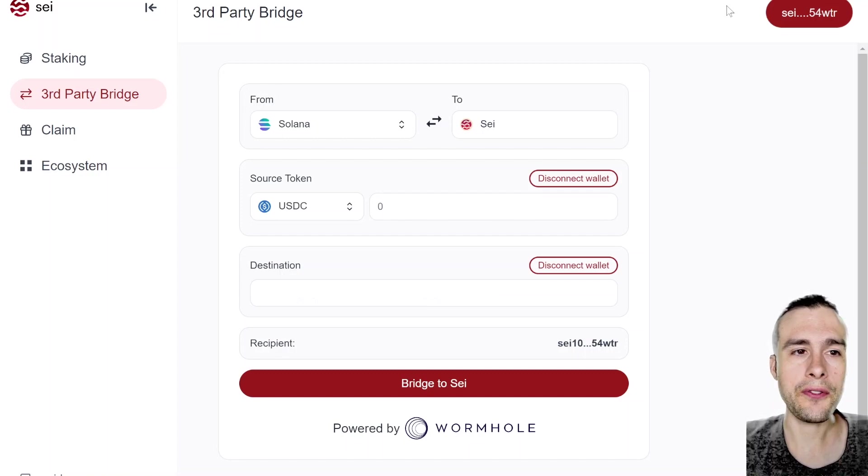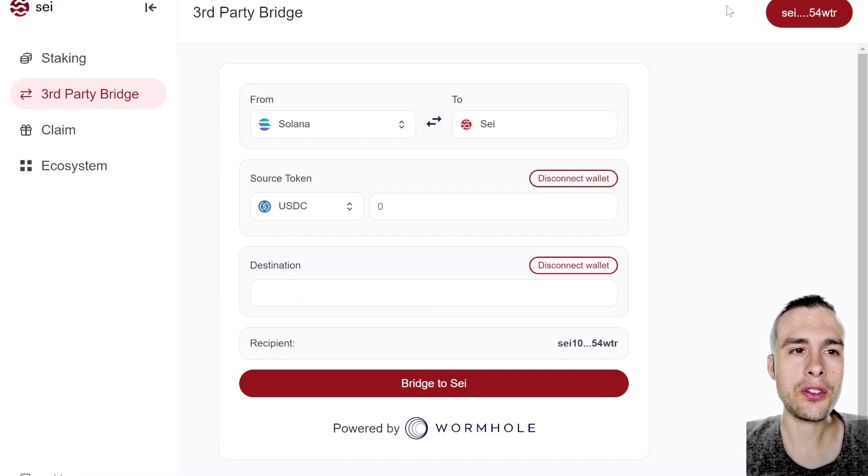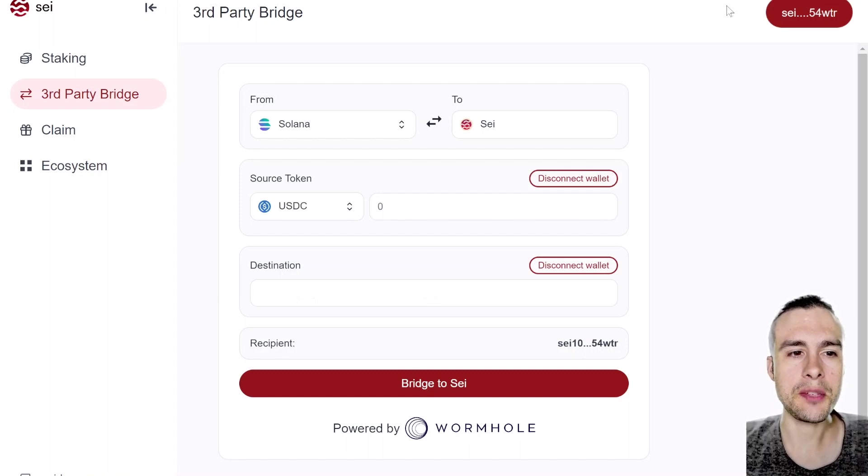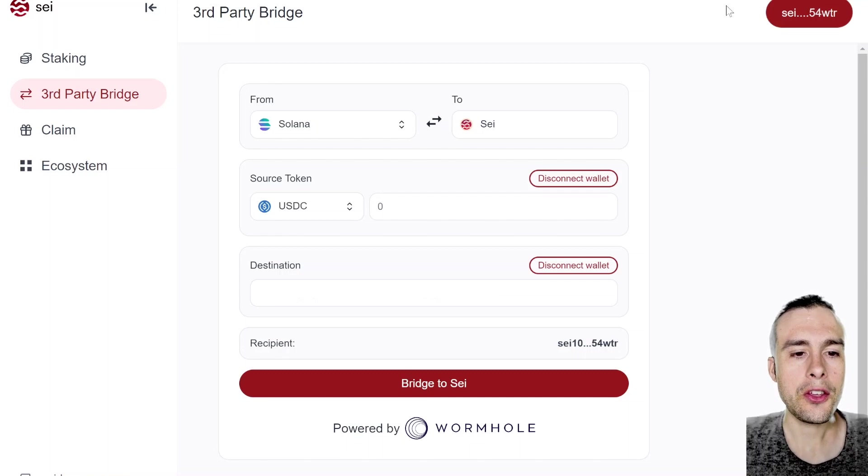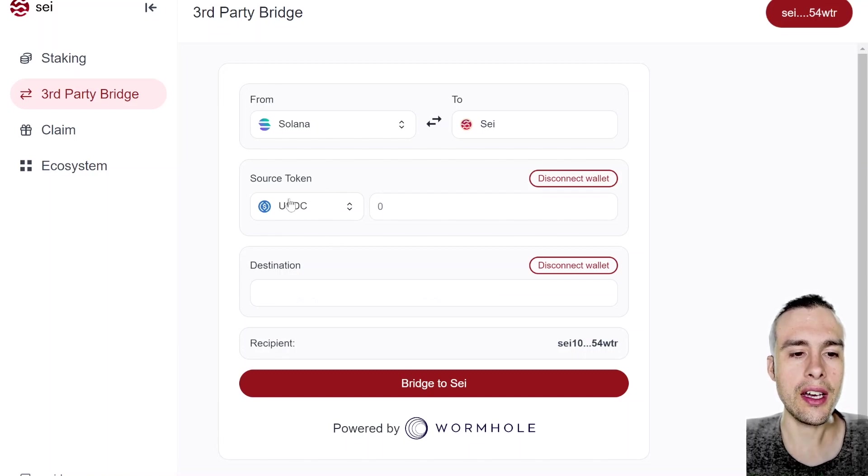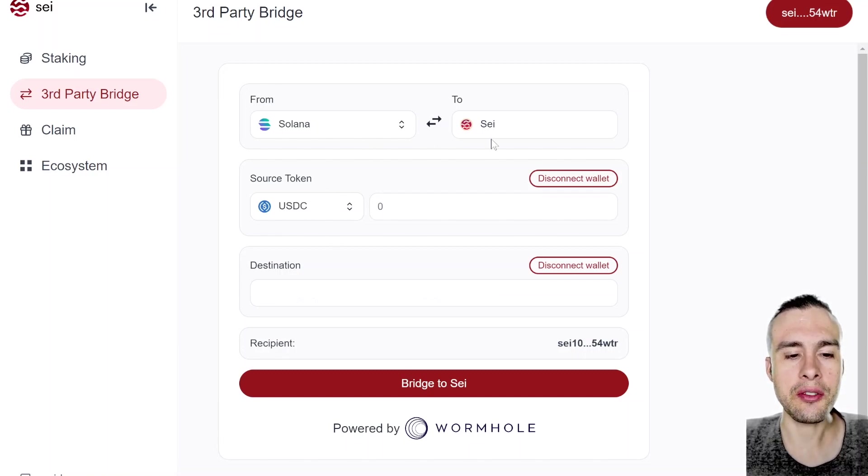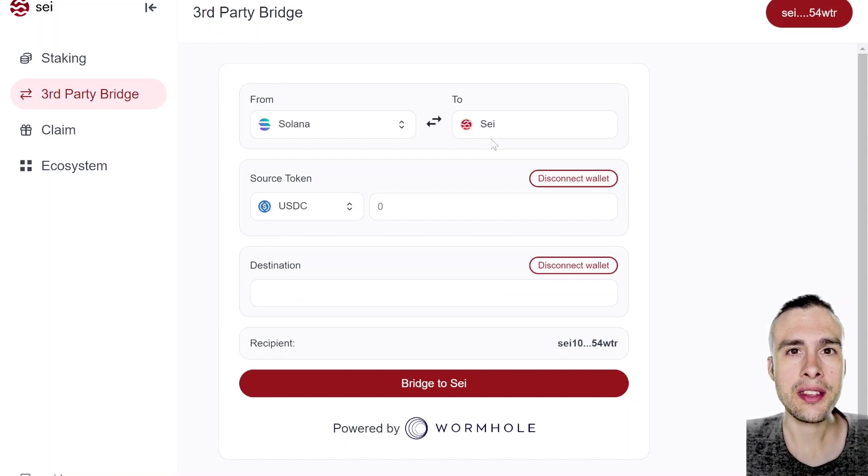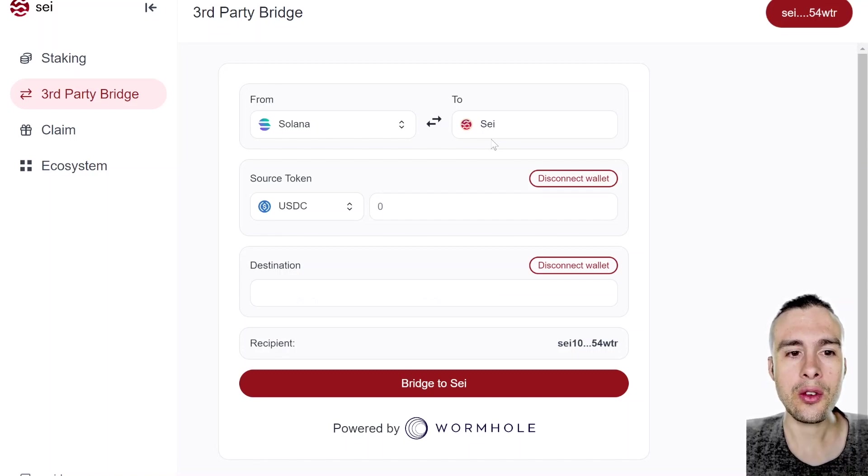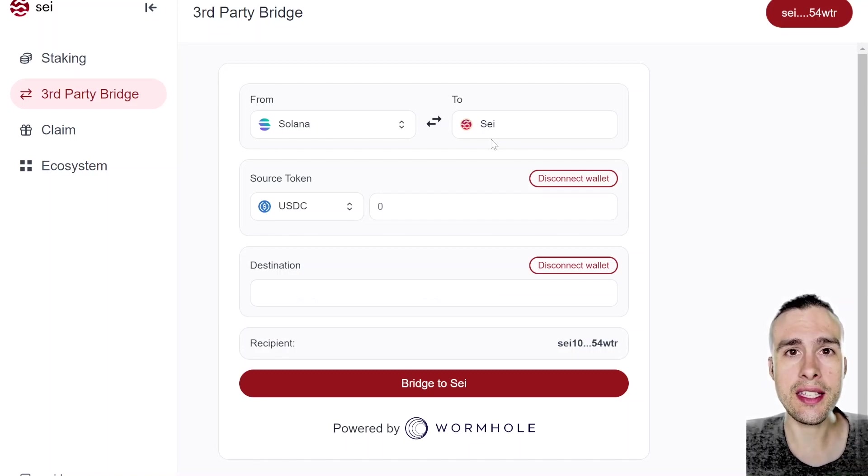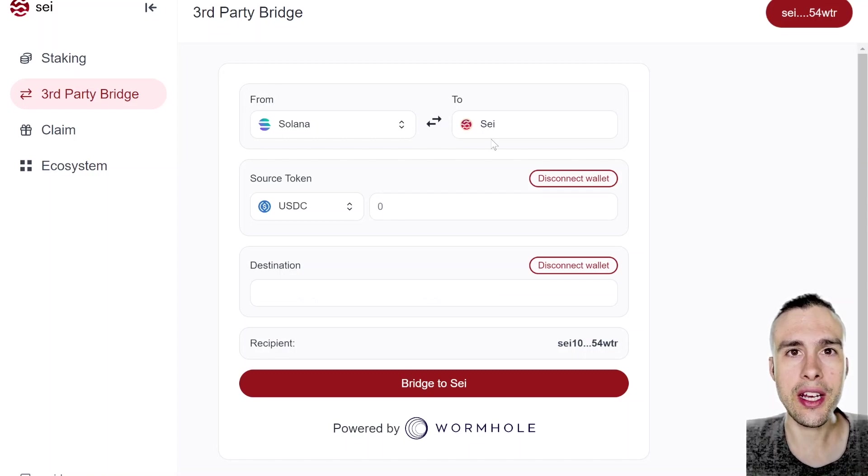It's not very straightforward. If you go to app.sei.io/bridge, as you can see on the screen here, you can actually bridge over USDC from Solana directly to Sei, which is cool, but that's not overly helpful because if you do bridge that USDC, then how are you going to use the network? You need gas.